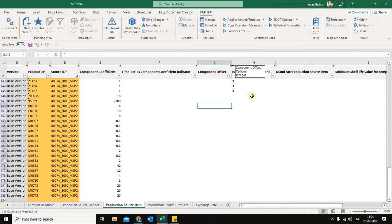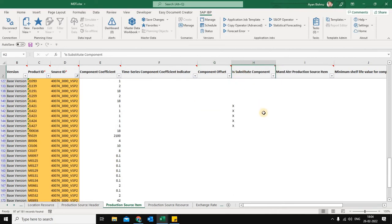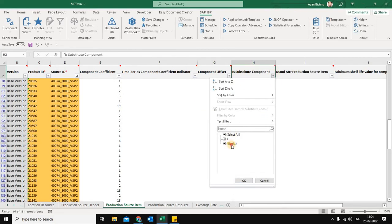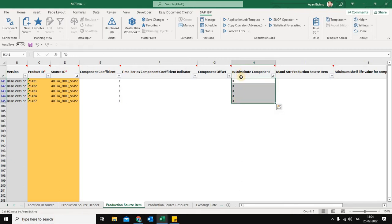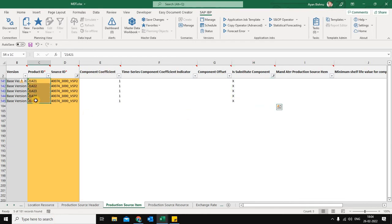Here I have an attribute called 'Is Substitute Component.' Any component that is substitute in nature is marked with this indicator, and once marked, the system treats these components as substitute components and they are not considered as leading components.